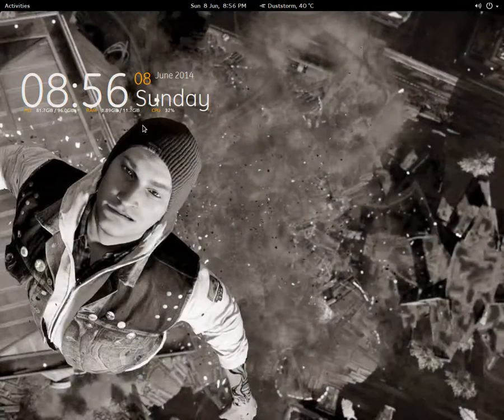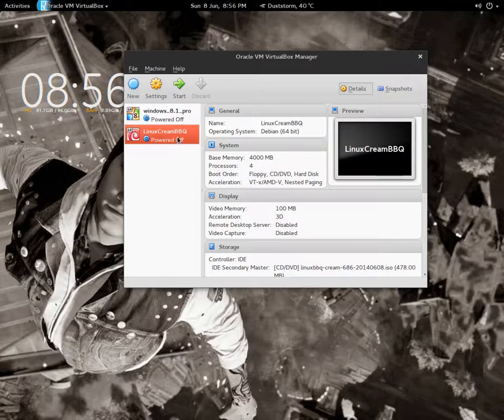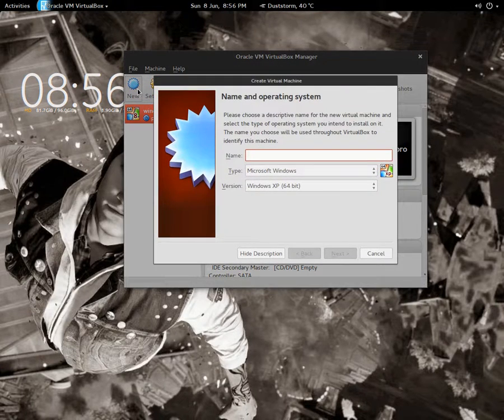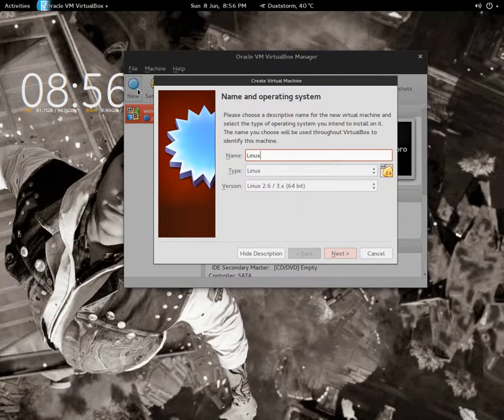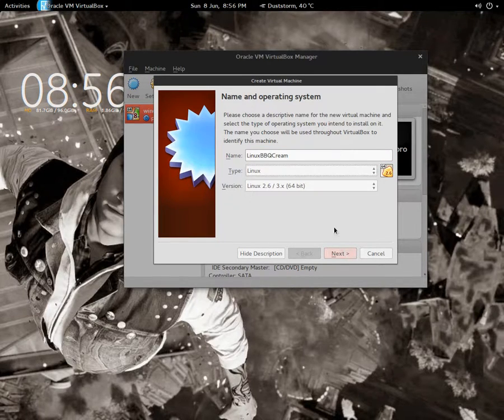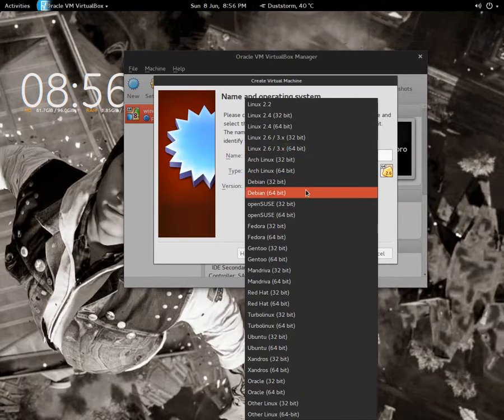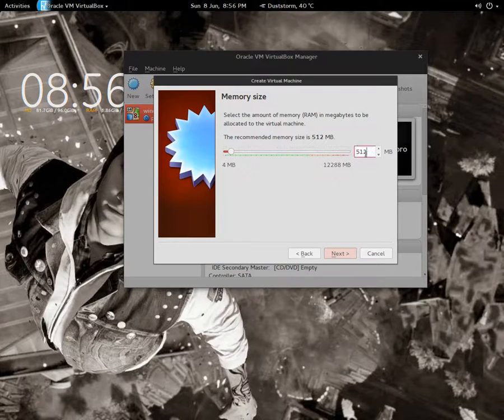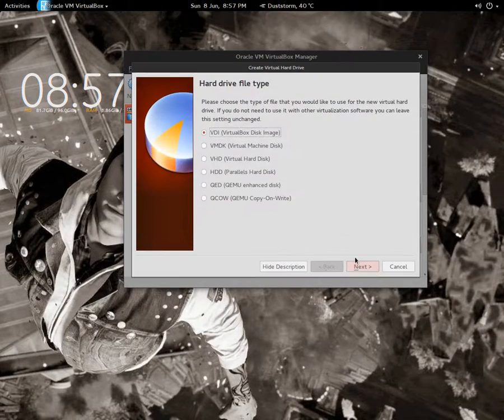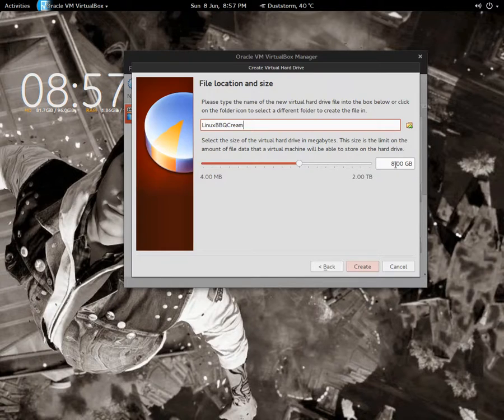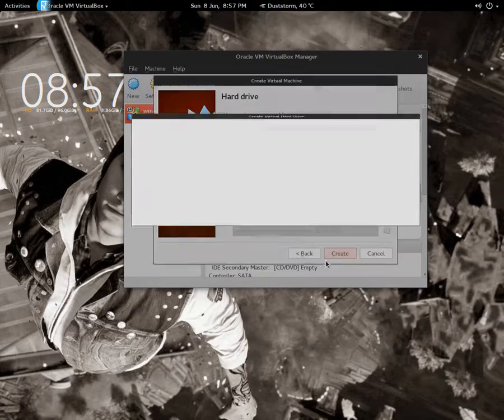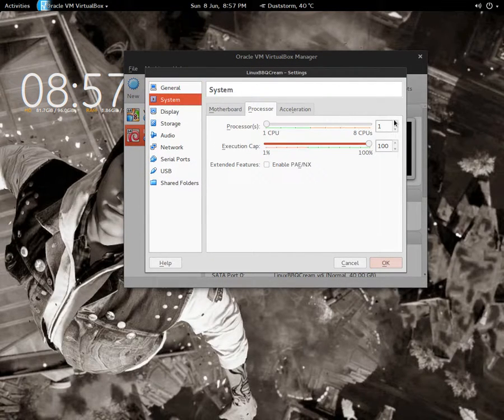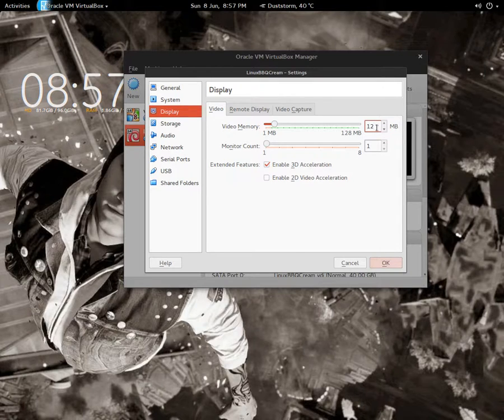I'm going to install it on VirtualBox here. I'm going to give a base memory of 4 GB, create a universal hard disk, and give it 40 GB. I'm going to increase the CPU cores as usual and increase the video memory to 100 MB.